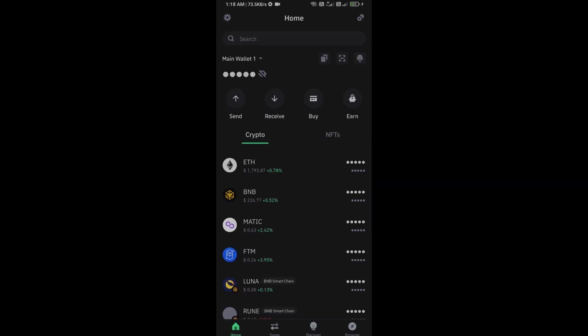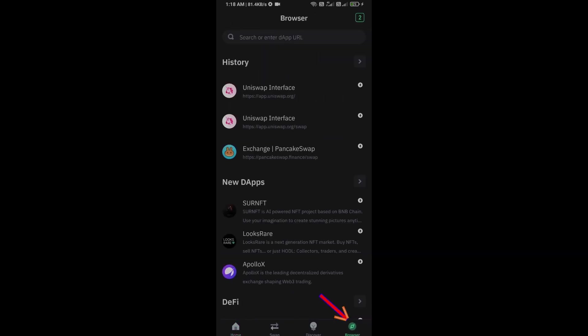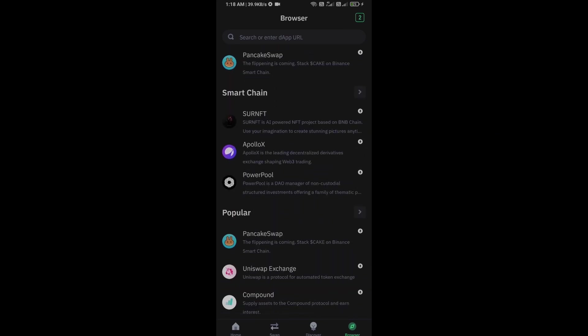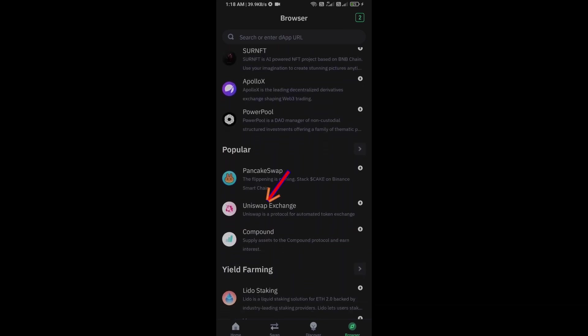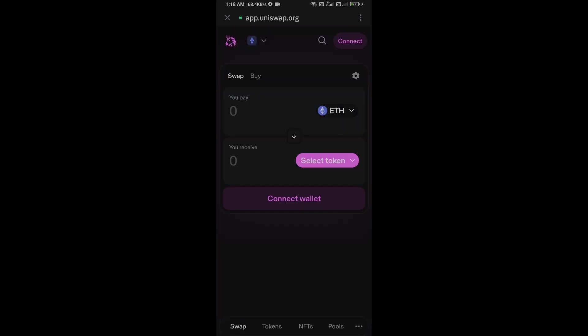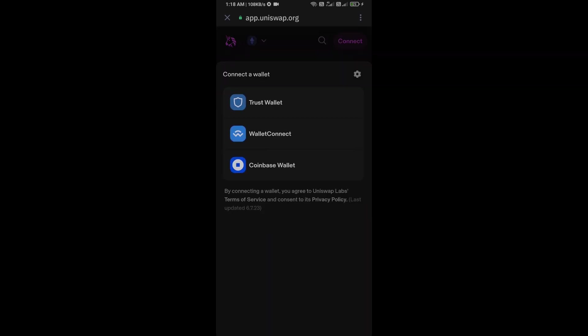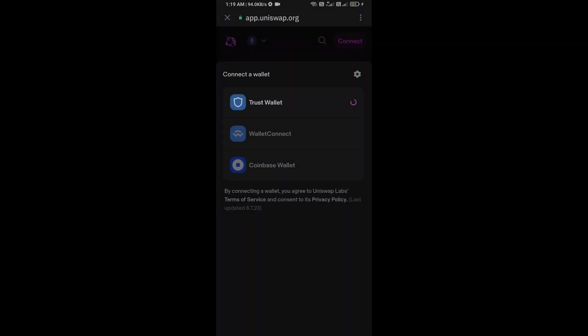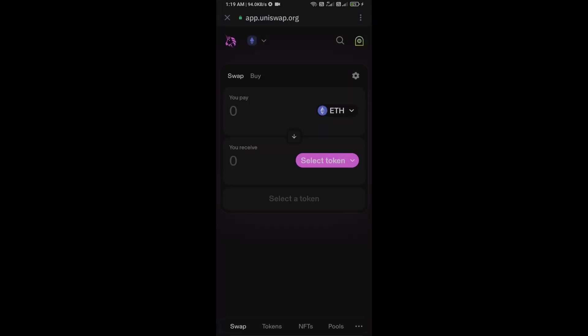After you receive Ethereum, go to the browser section and click on Uniswap Exchange. Now you will connect Uniswap Exchange from Trust Wallet. Click on connect wallet and select Trust Wallet, then click on connect.